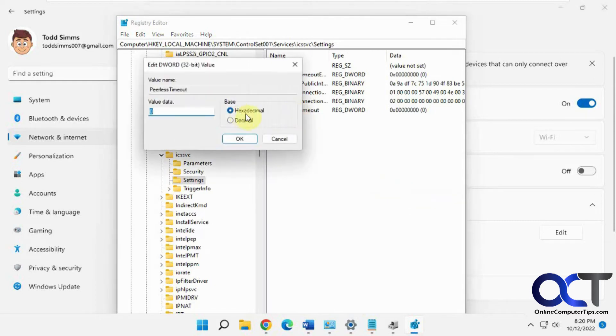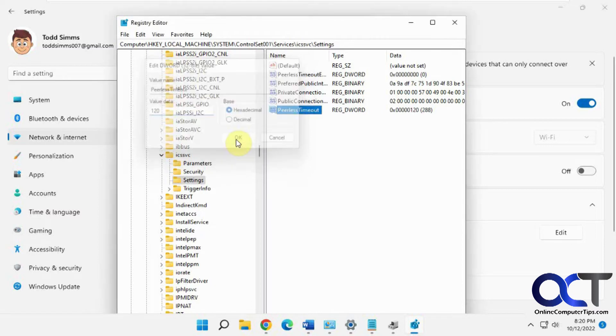Then you want to double click that, make sure it's on hexadecimal, and do 120 for two hours. Click OK, and then reboot your computer.